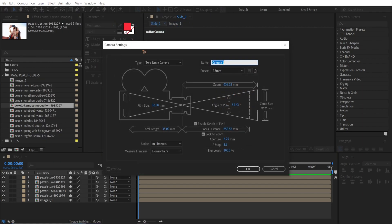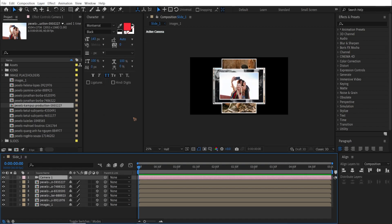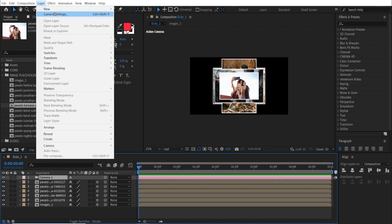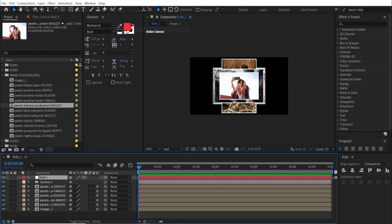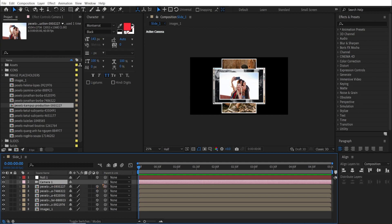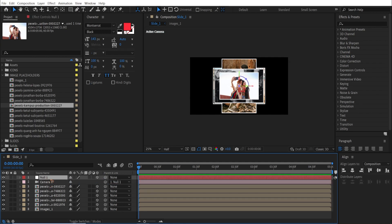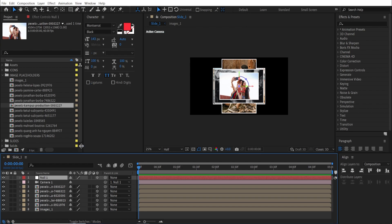Once you create a camera, create a null object to control it — make sure to enable the 3D layer on the null as well. Select the camera and parent it to the null object. Let's leave the camera for now and work on positioning the individual layers.